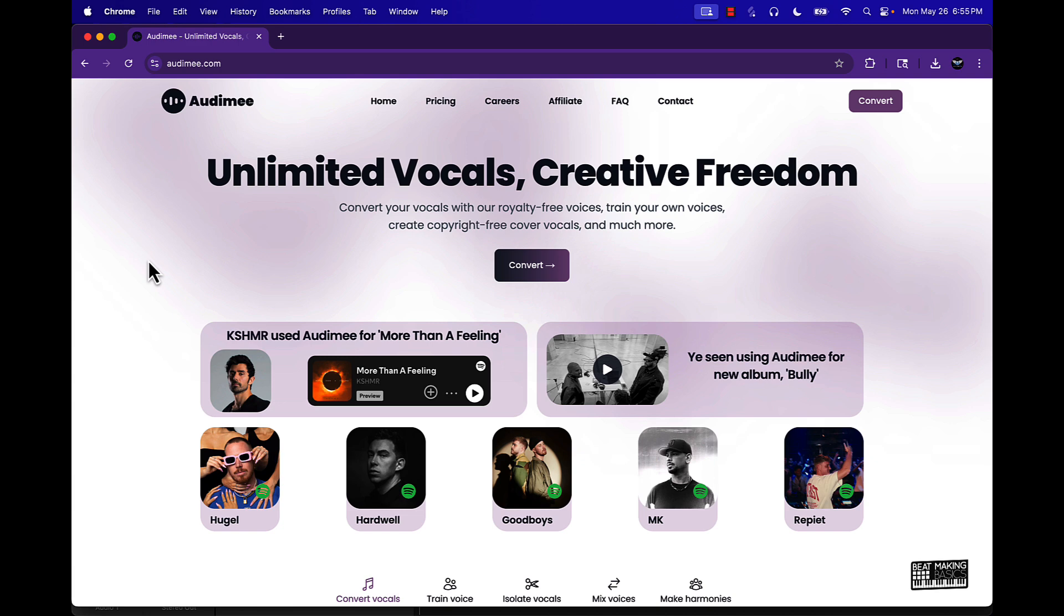You're like man, this sounds dope but I wish I had a male voice on this instead of a female voice or vice versa. What this is supposed to do is help you to take that to the next level, to be able to audition that.